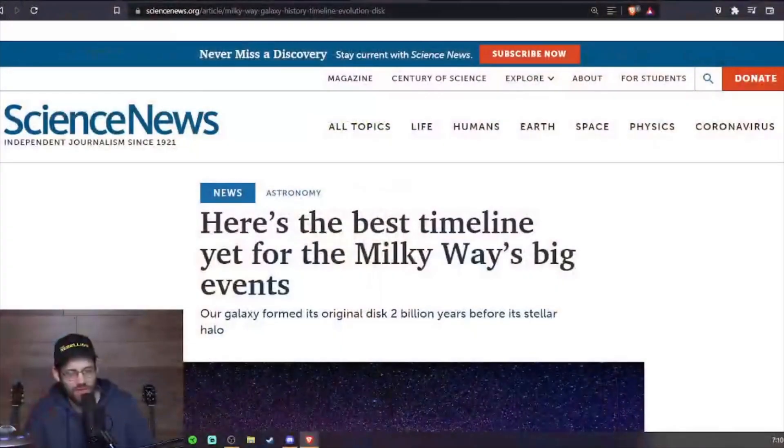Alright, let's talk about the Milky Way. I didn't know this before looking it up today. I found this article that just came out yesterday about new information on how old the Milky Way is, when it formed, and all that. I'm like, why is it called the Milky Way anyway? So I started digging.